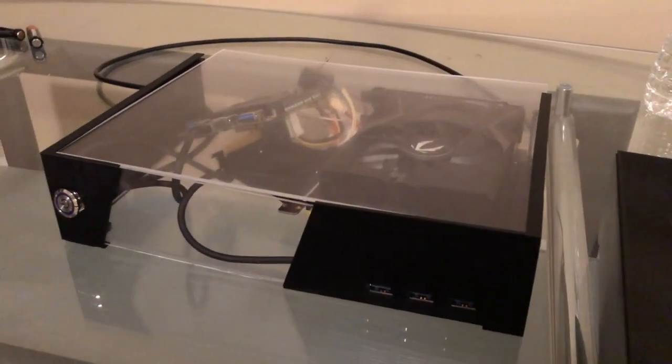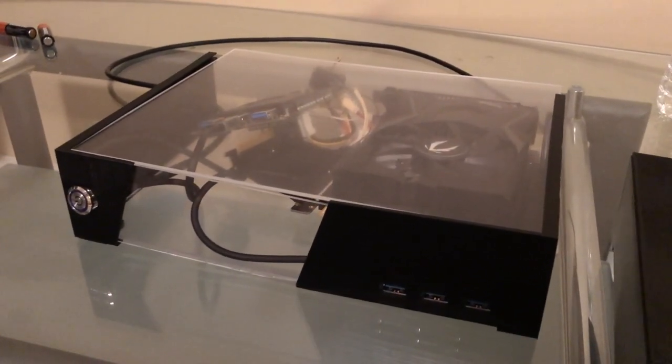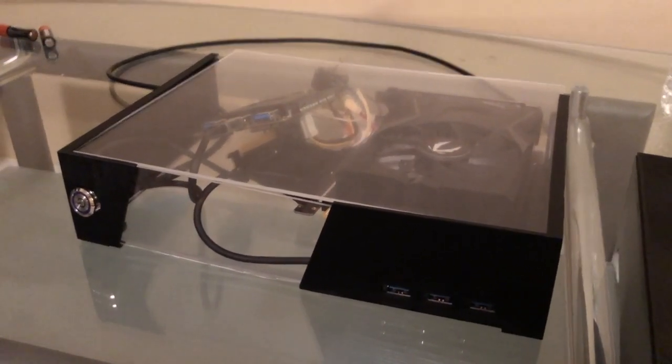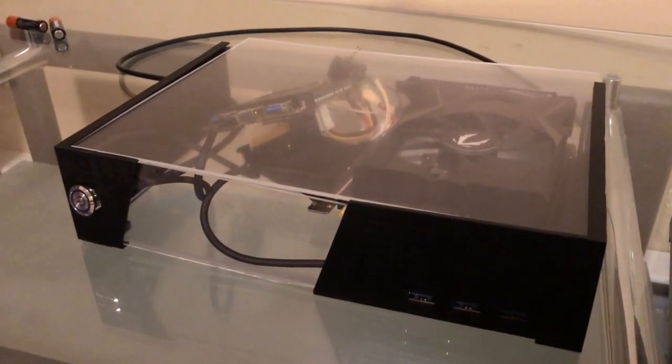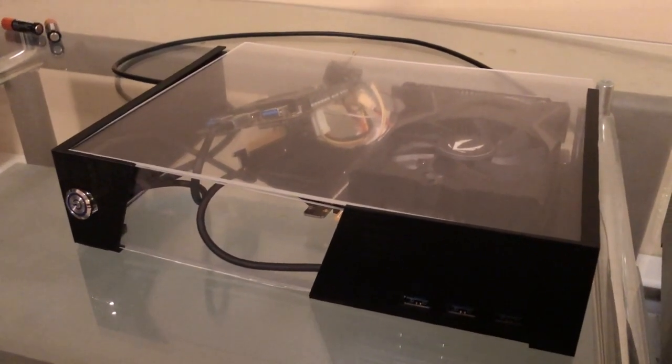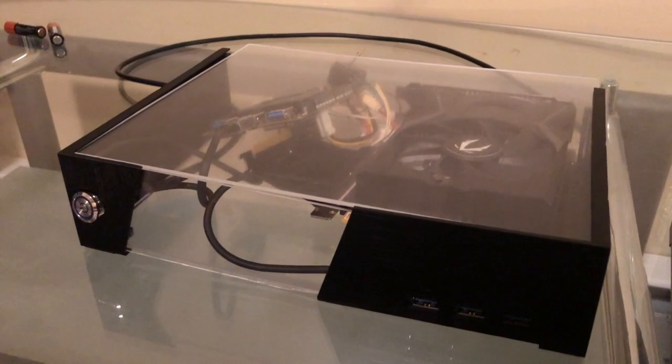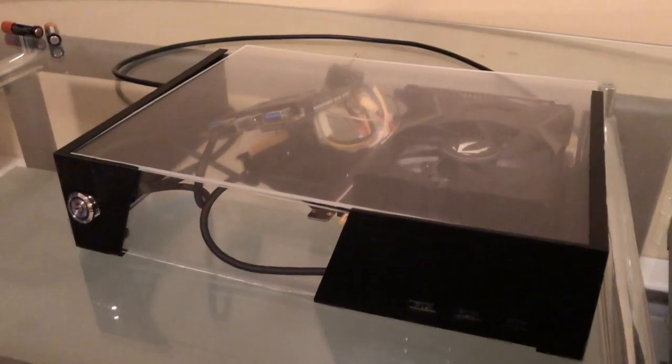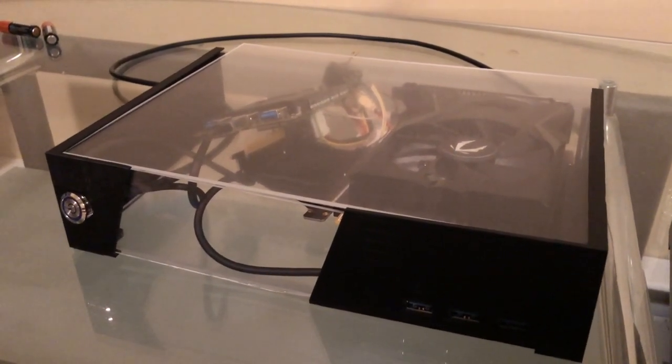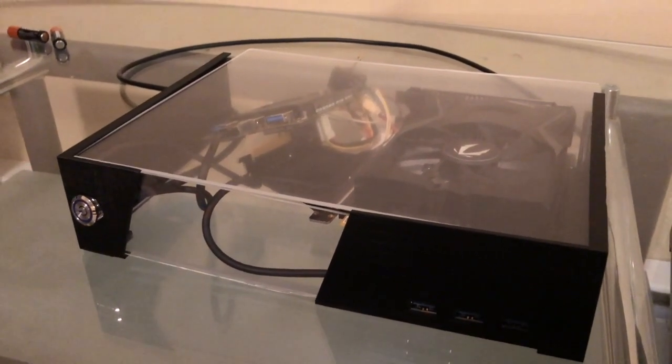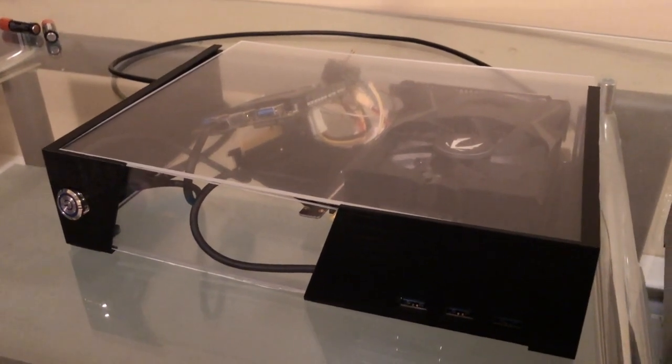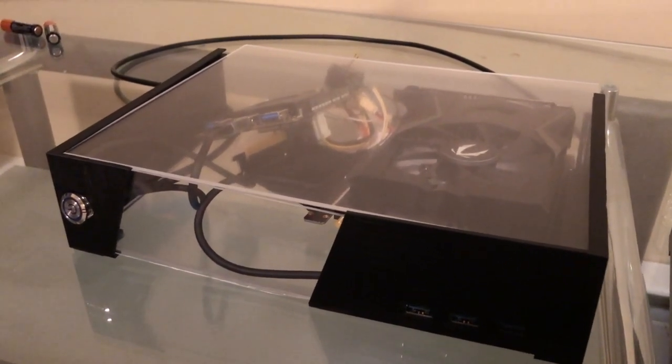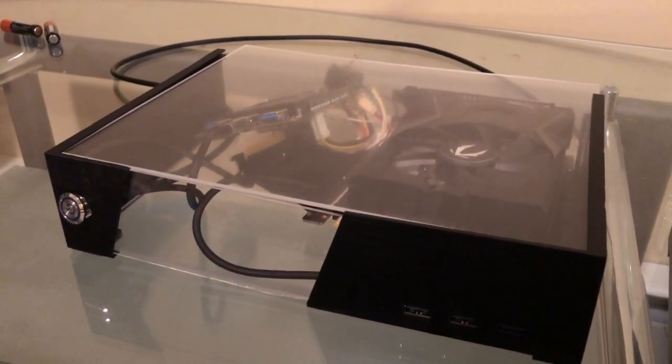The next steps are to get the acrylic panels laser cut. I have a service in mind and I will be ordering those in the next couple days. It is going to take a little bit for them to come in, so I will post on this project after those acrylic panels come in.